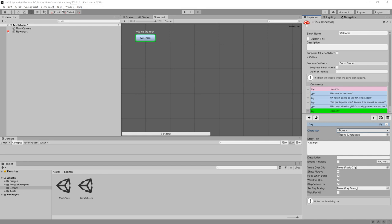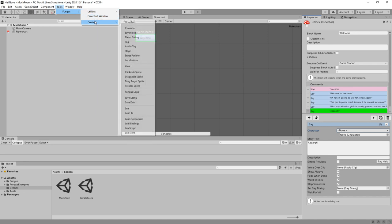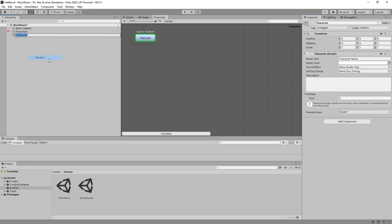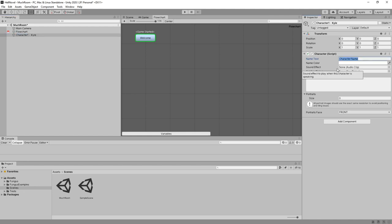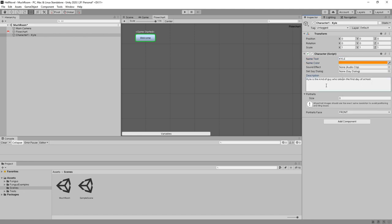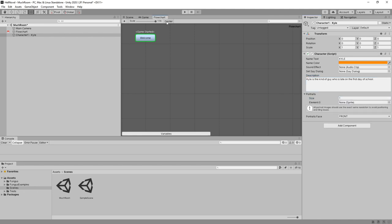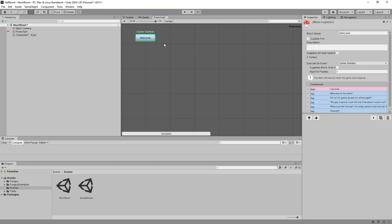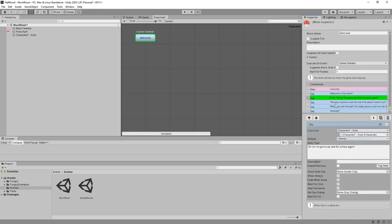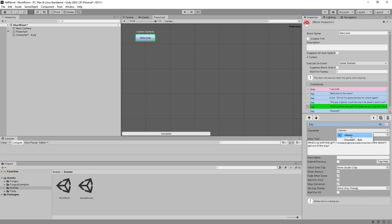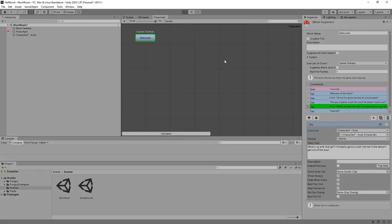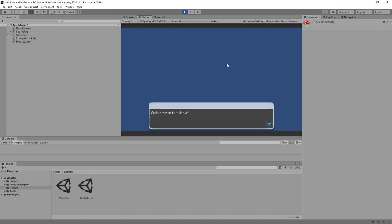Let's create the characters object. Let's go to tools, fungus, create, character. And we're going to just rename this to character one, Kyle. And his name text is Kyle. And his name color will be orange. Kyle is the kind of guy who is late on the first day of school. Well, let's give him at least one portrait. Because so far, if we tell that this is Kyle, so far we just get his name in a color.